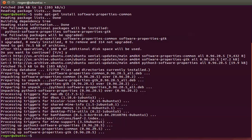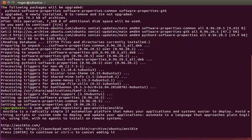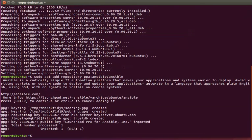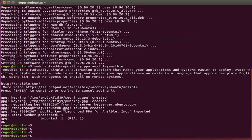The next step is to add the Ansible repository: sudo apt-add-repository ppa:ansible/ansible. We have to hit enter to accept that. That's done.